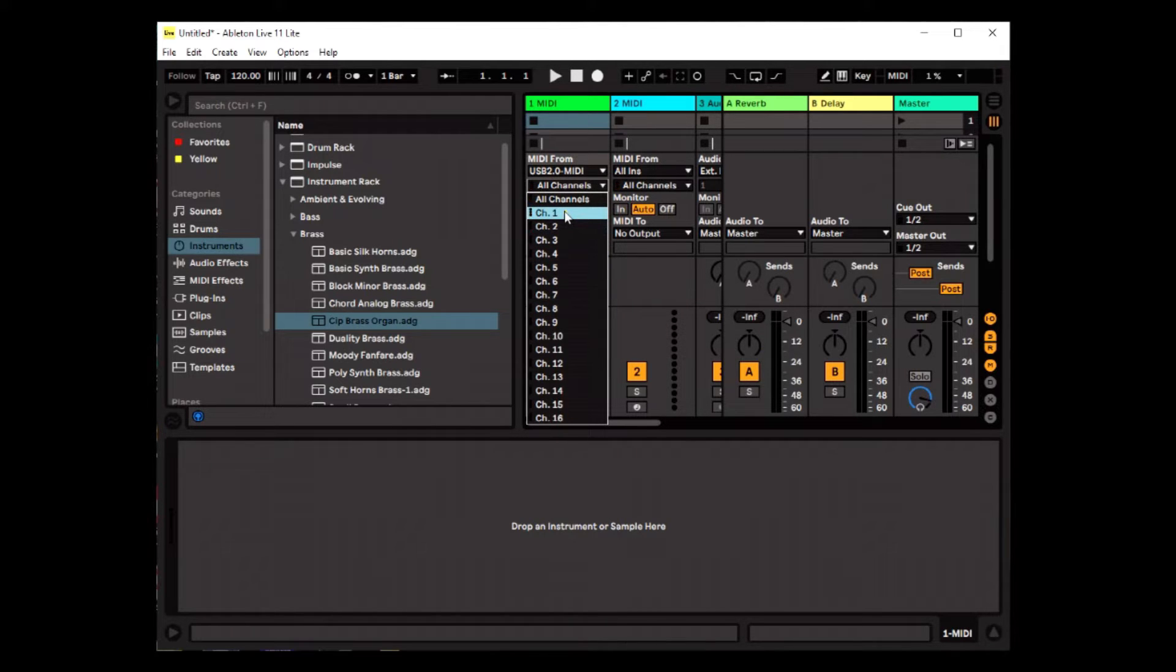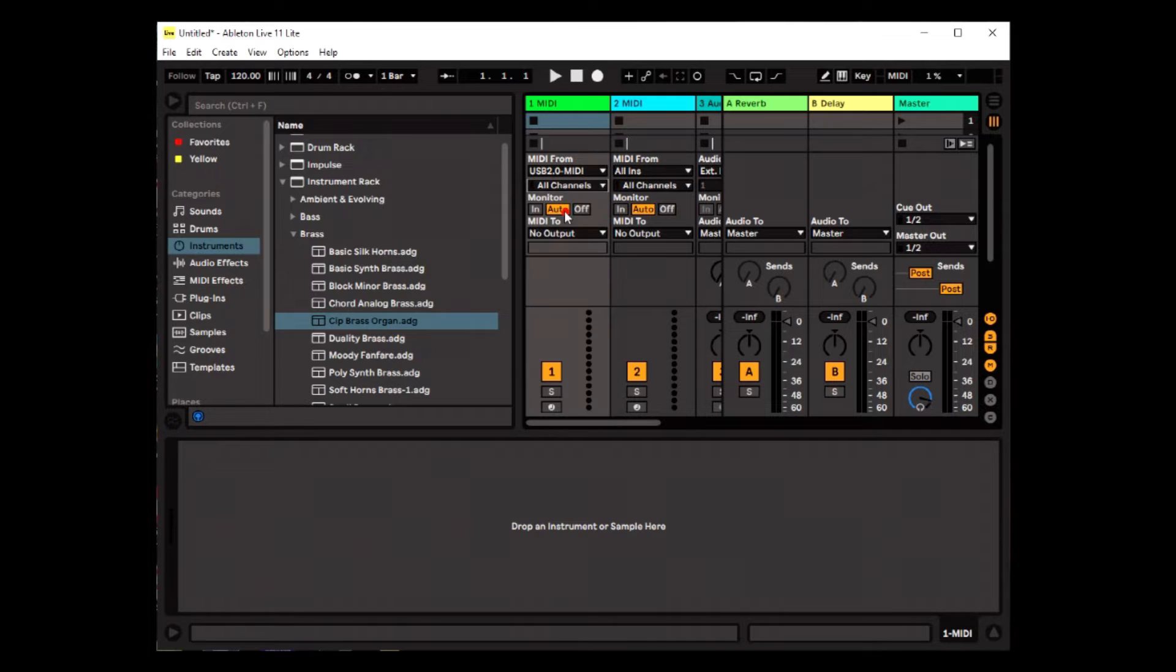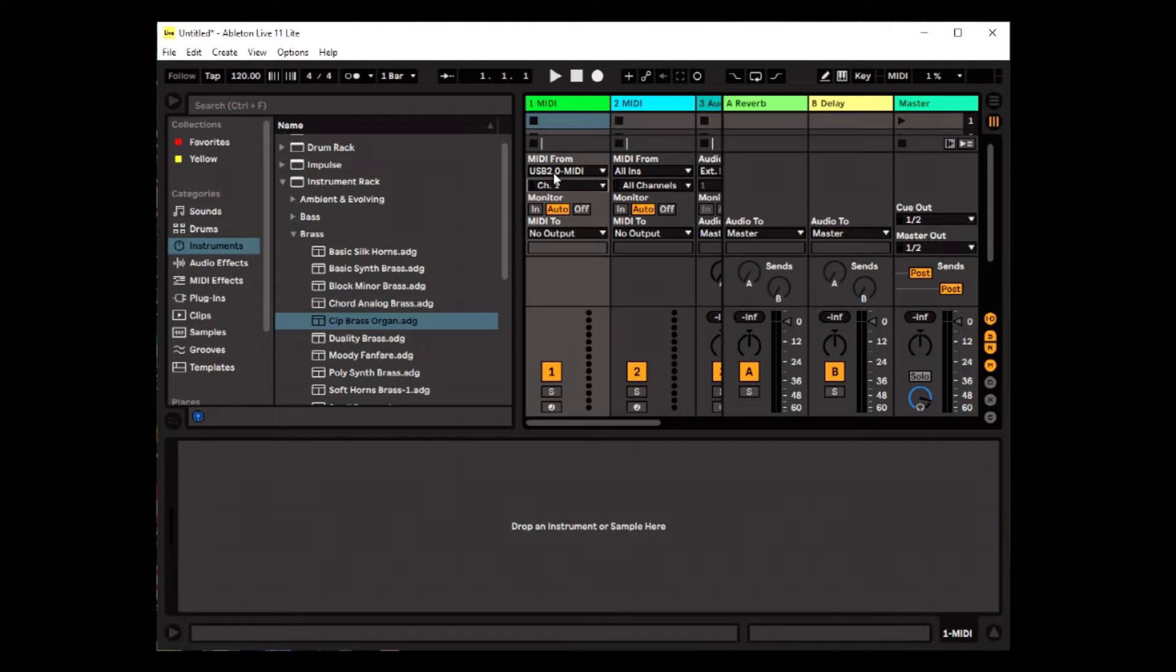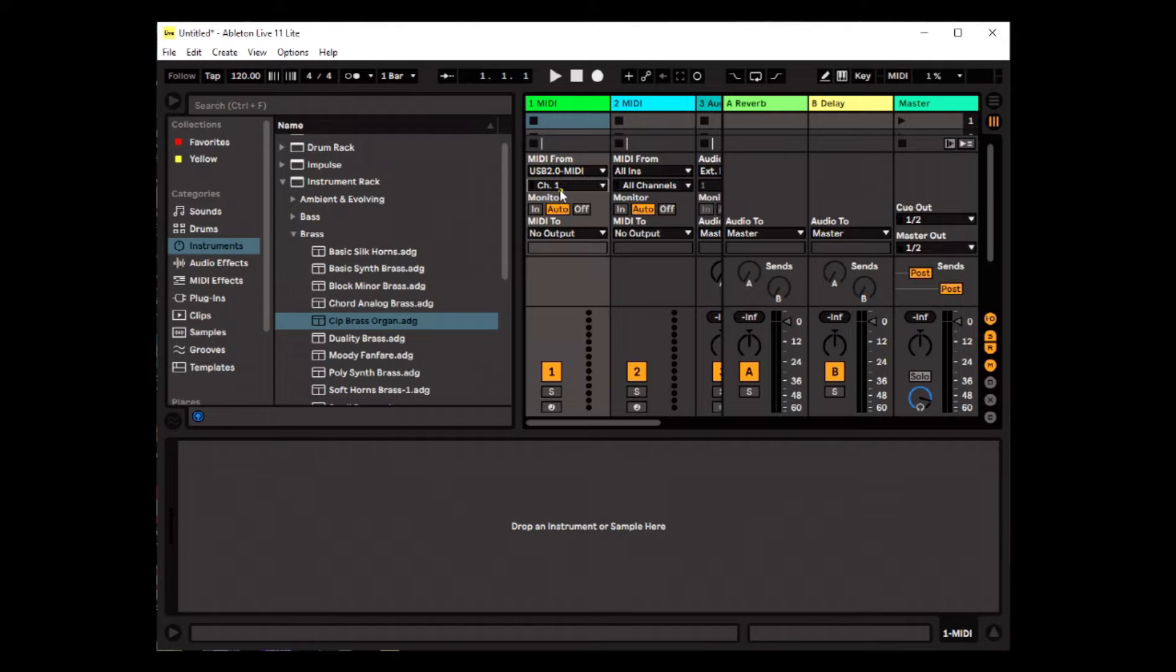So by specific, I mean, it says this MIDI channel is listening to the USB to MIDI interface and listening to channel one.